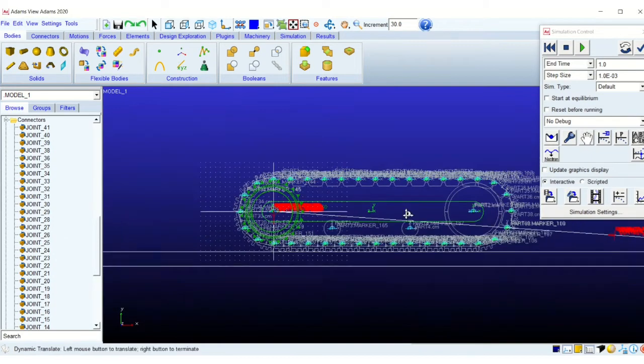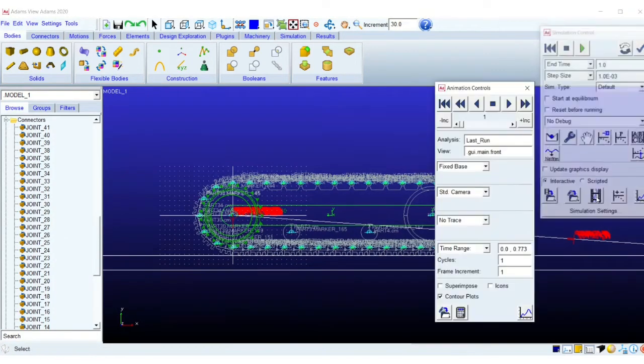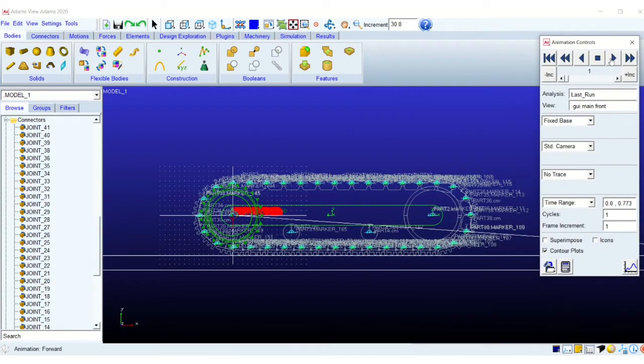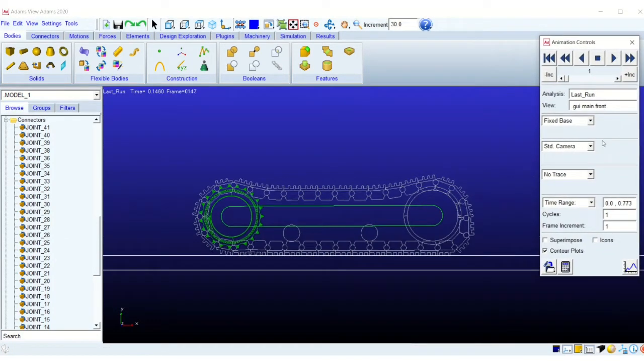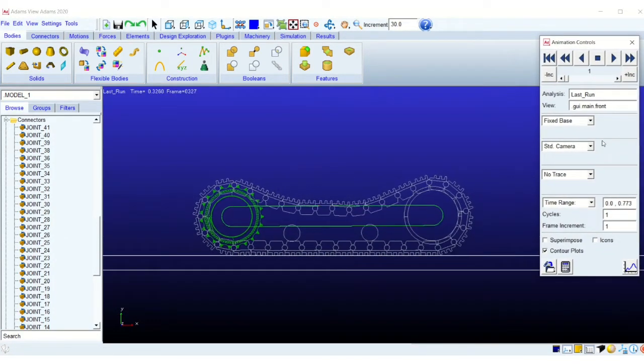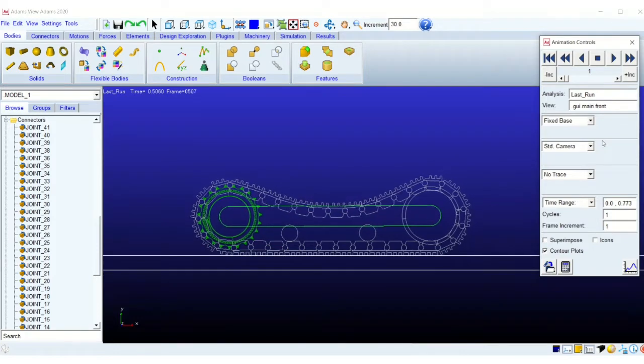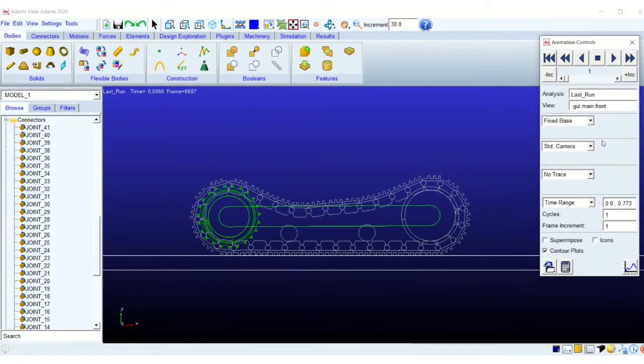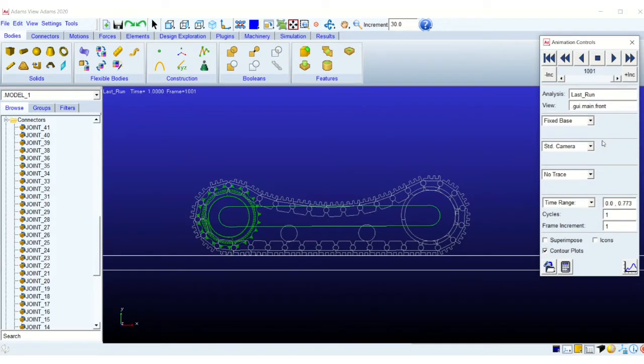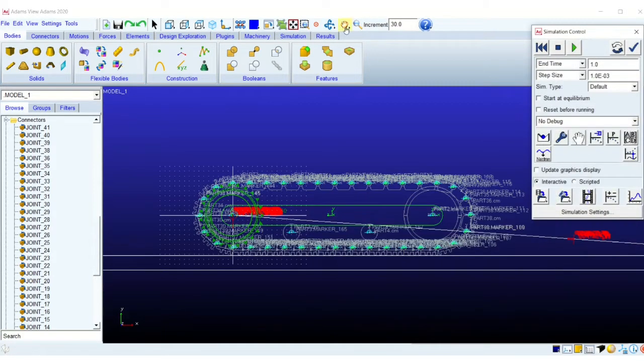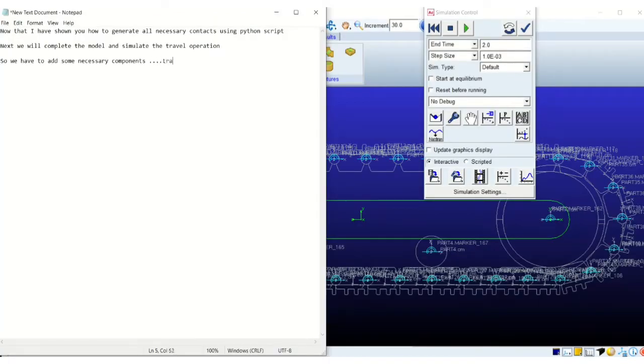And we have the simulation. Okay, so everything looks fine. So you can see that the contact between the sprocket and the track chain, the idler, are all working well.